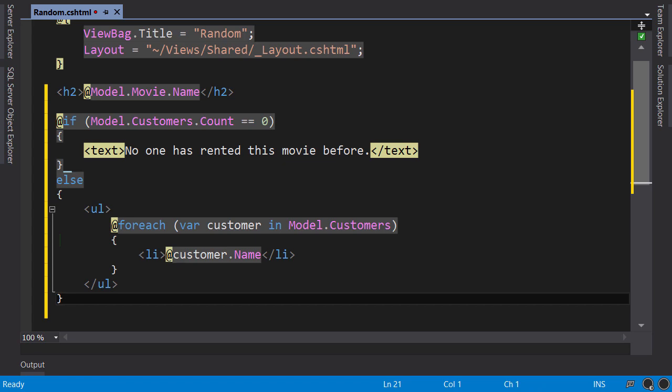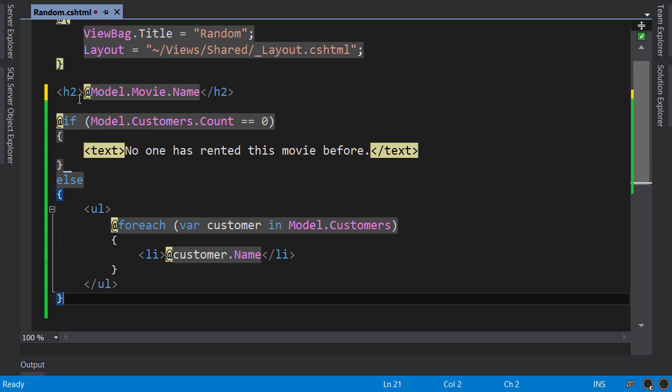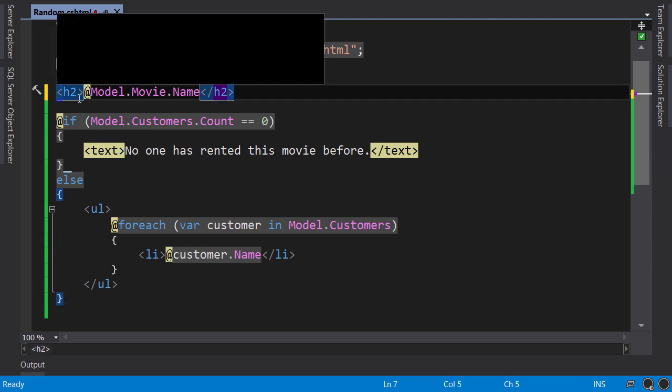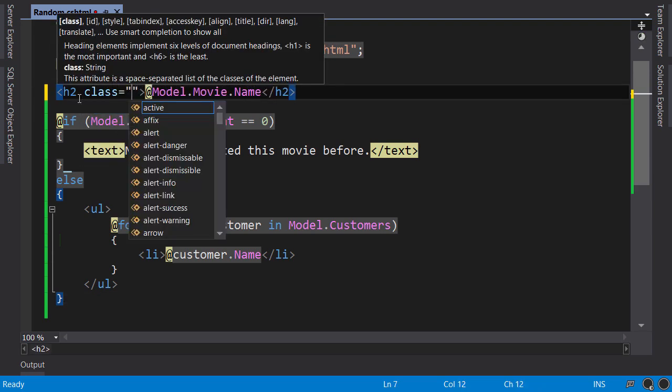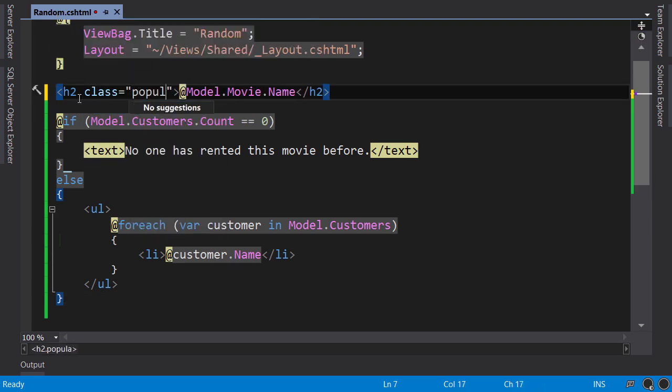Now, let me show you a few more techniques. Let's say here, in H2, you want to conditionally add a class, popular, if the movie has been rented by at least five customers. Otherwise, we don't want to have this class here. How do we do that?